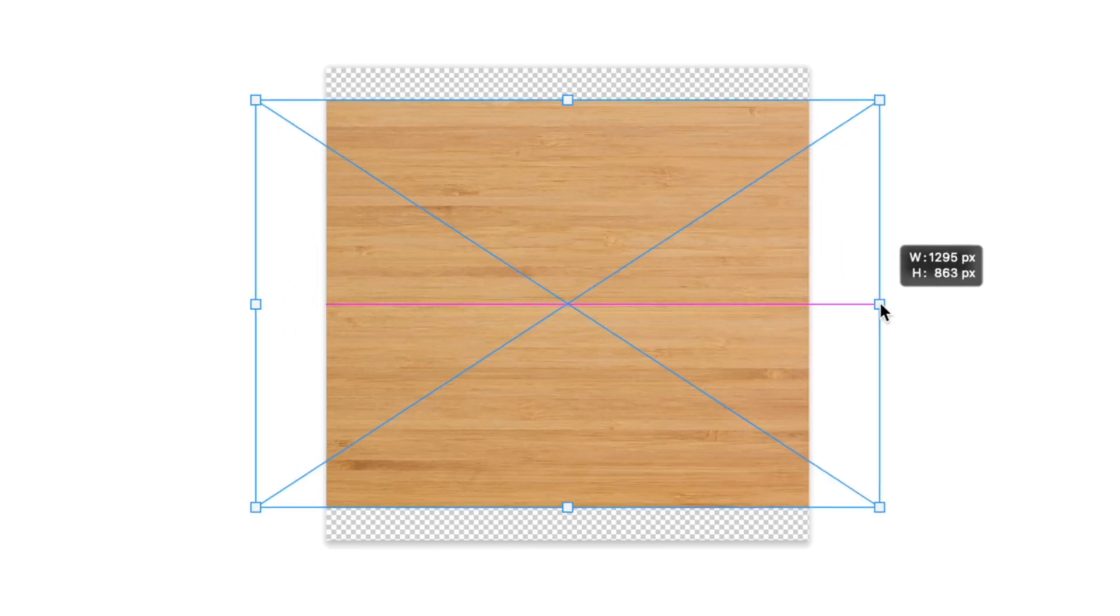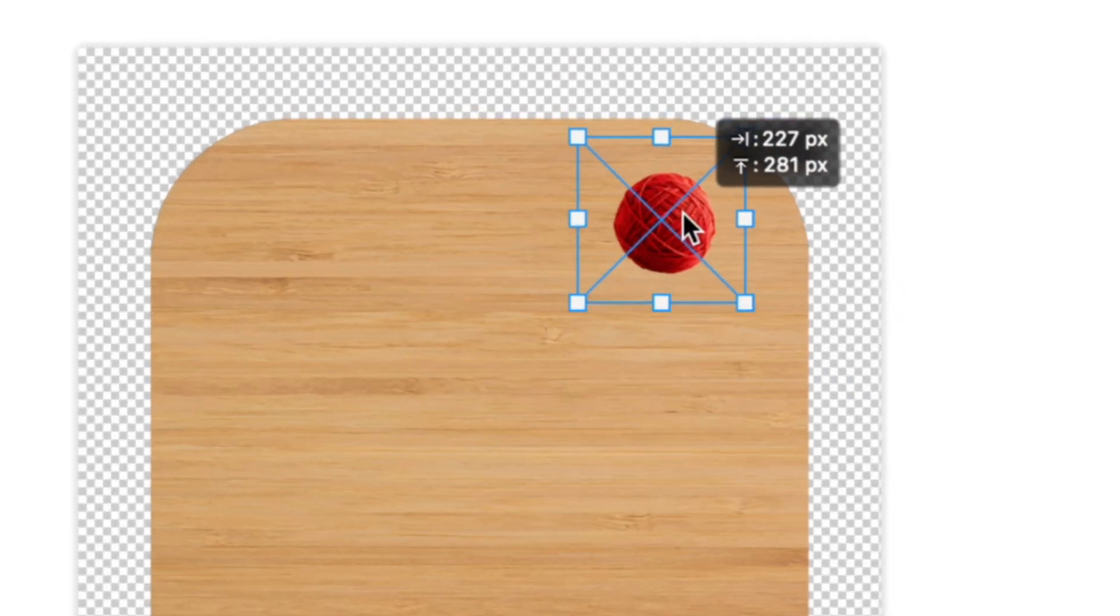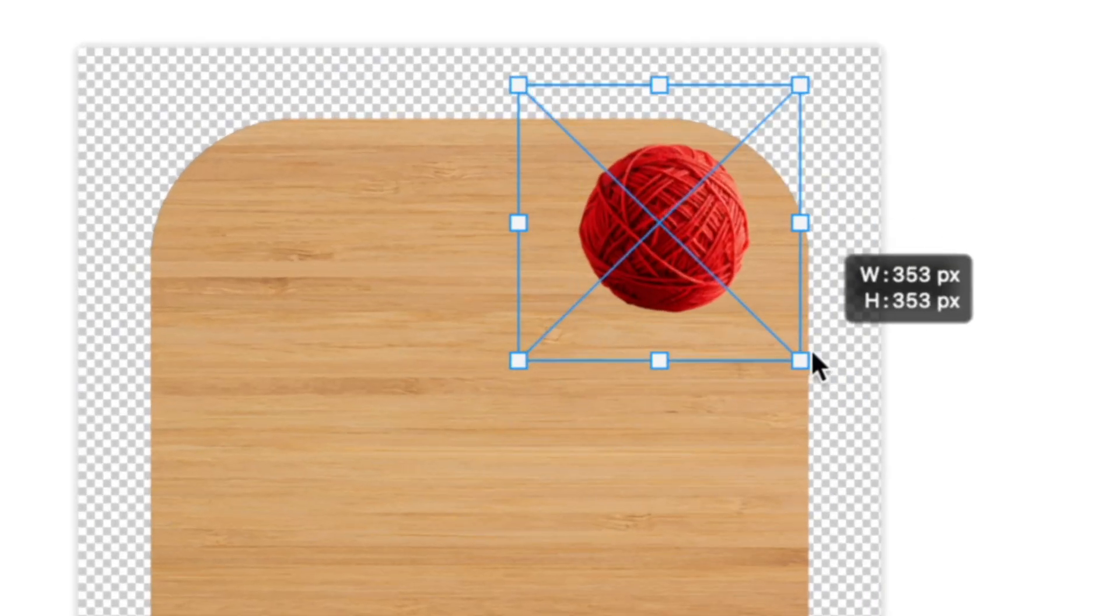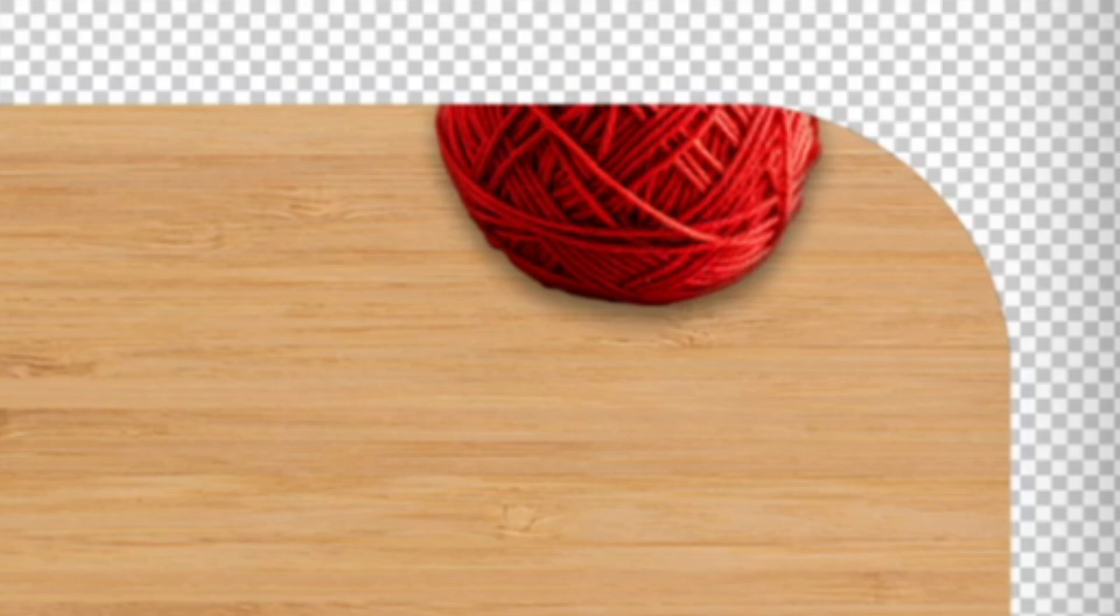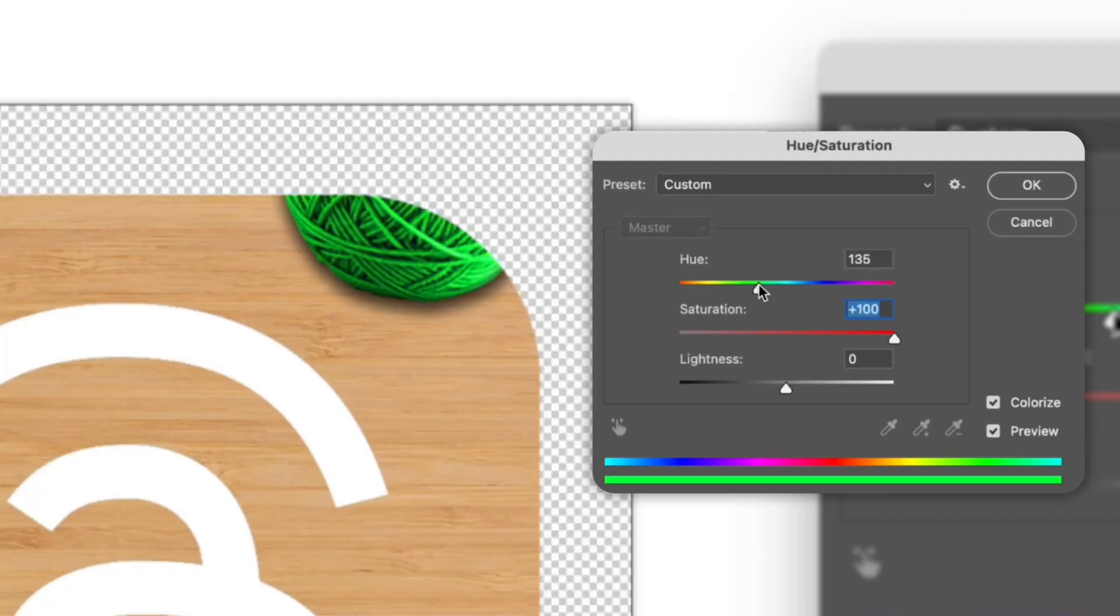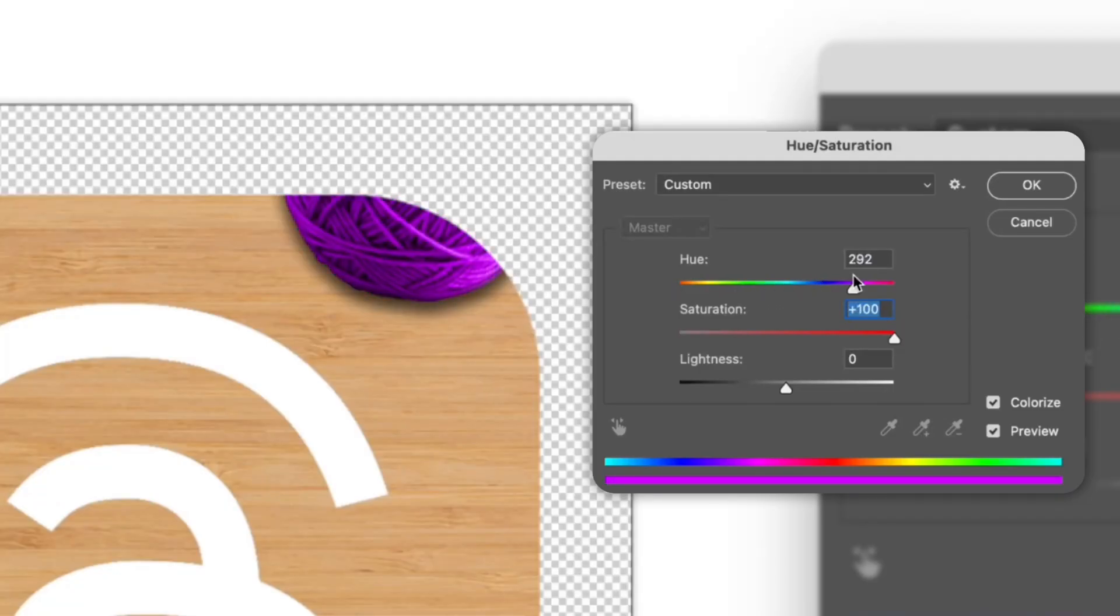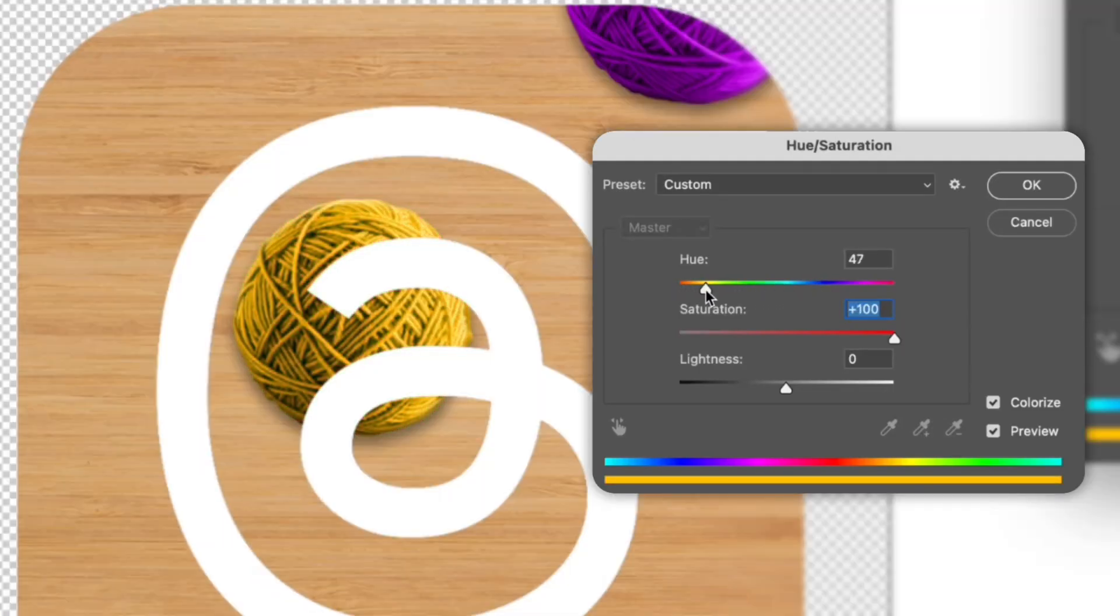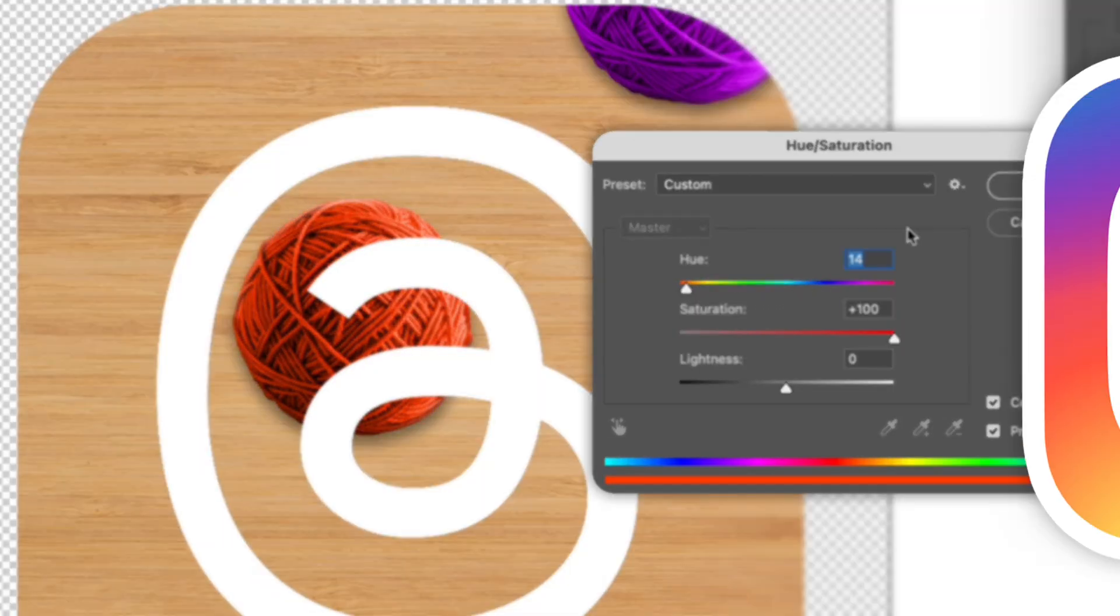So first, I started off by placing some wood as the background, and then a ball of yarn on the top right with some shadows. I ended up changing the colors to purple and made another one that's orange, because those are kind of the colors that Instagram uses now.